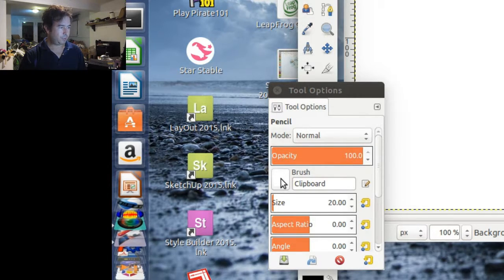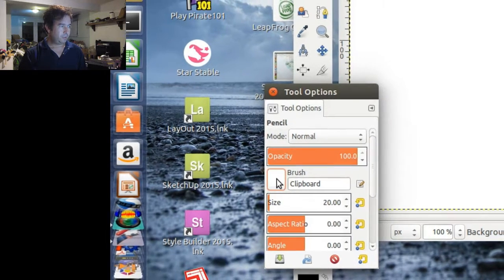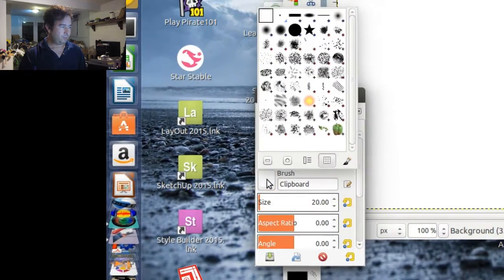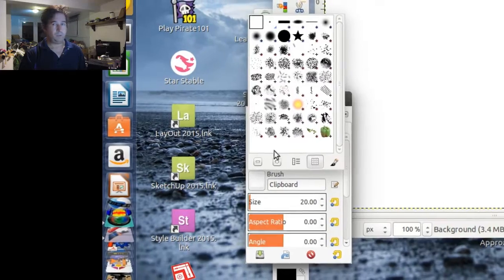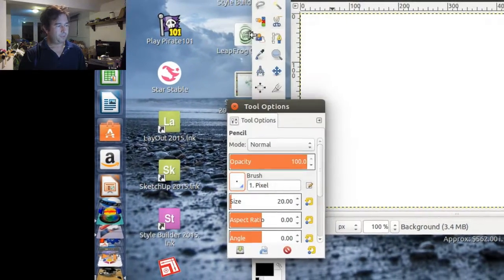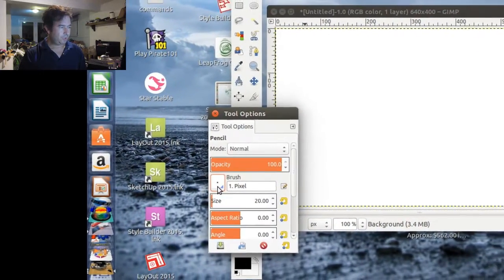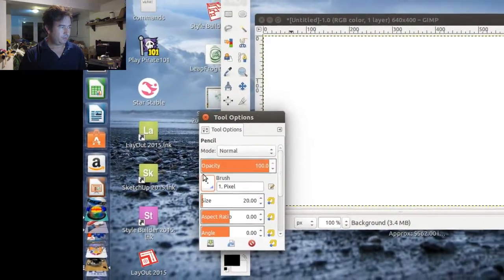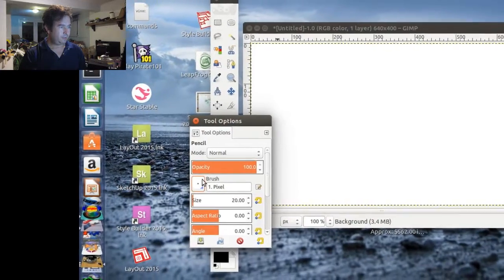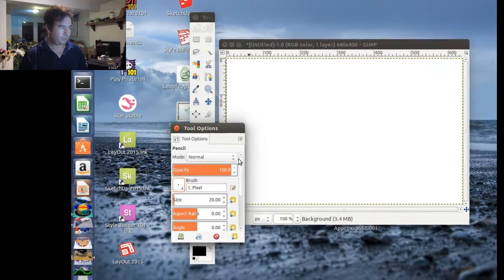And if you double click on that, or single click I guess, then you can choose a paint brush, and it will have some kind of paint brush in there. And once you do that, then you should be able to draw.